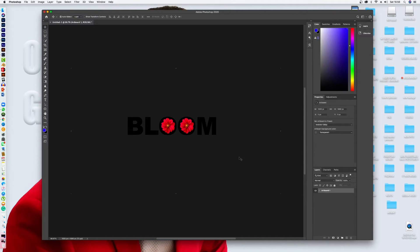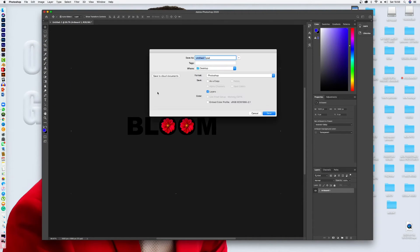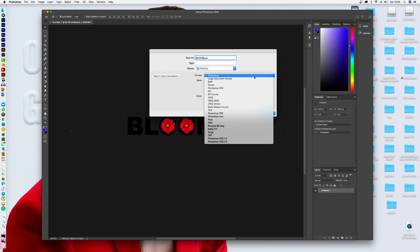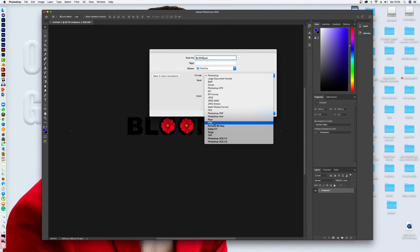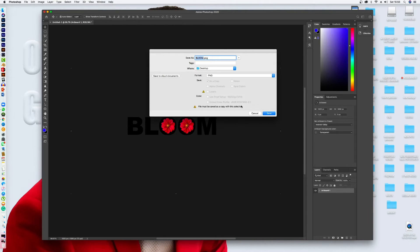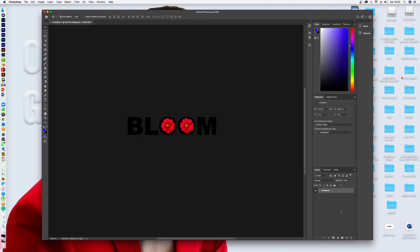Now the next thing to do to make sure that you have it transparent is to come on top here on file and then you go save as. Let's say we call it bloom. And here, this is the most important thing. You have to select PNG. It needs to be PNG because PNG format is transparent format. So you click on it. You save it like that. And that's it.